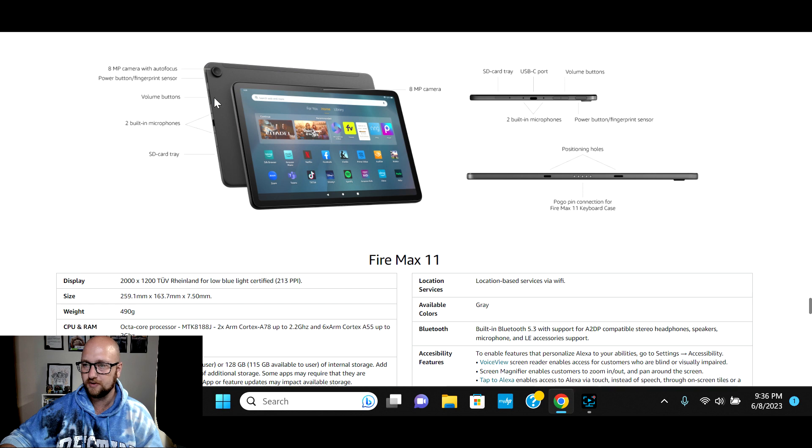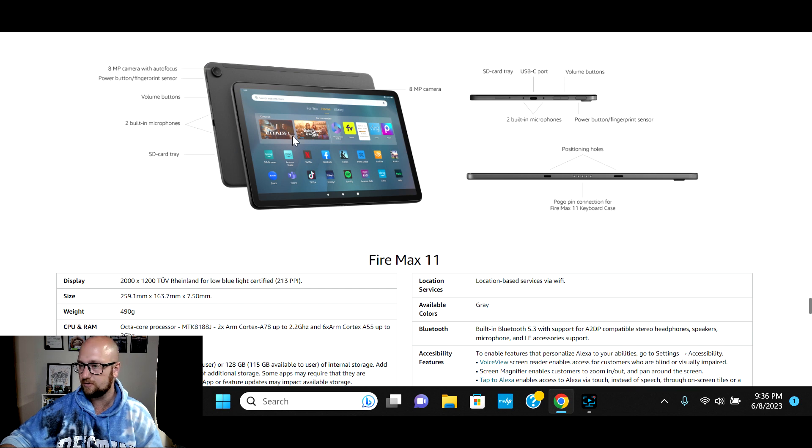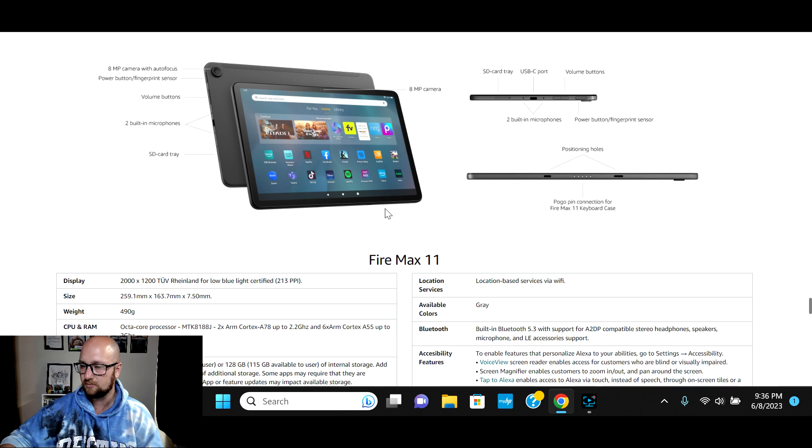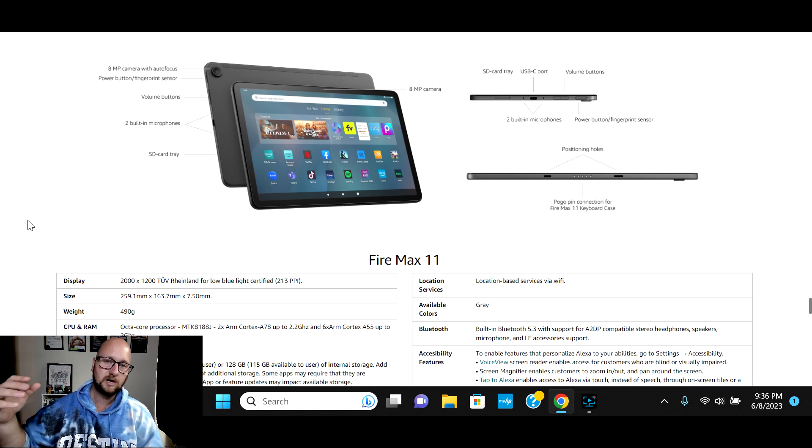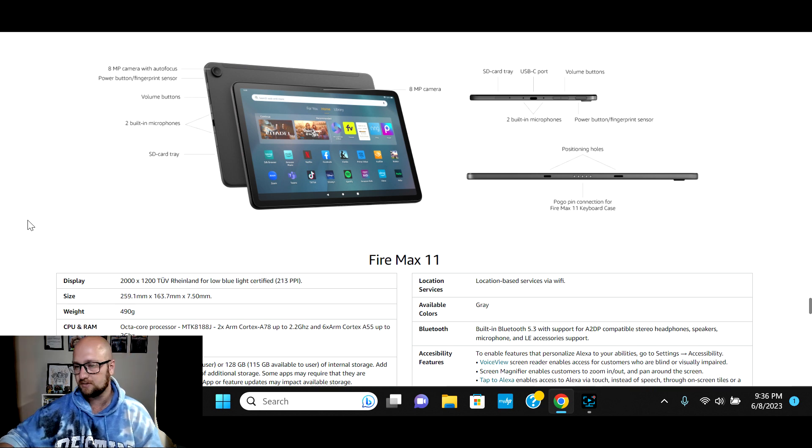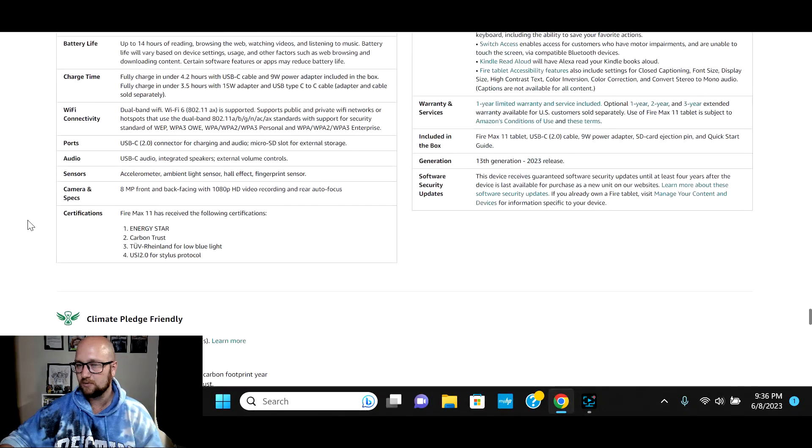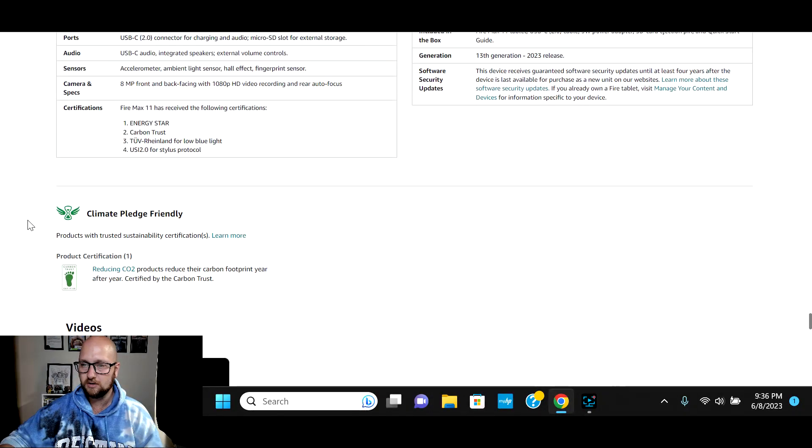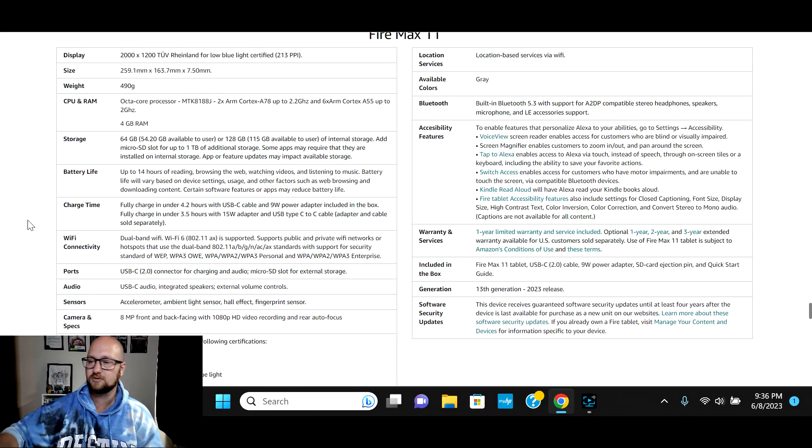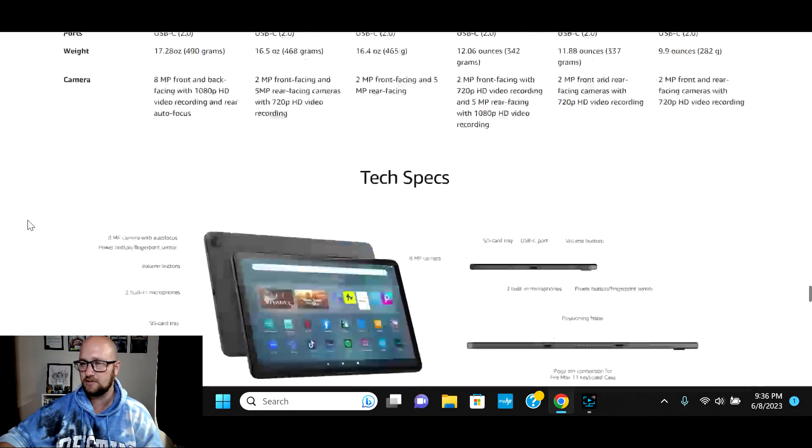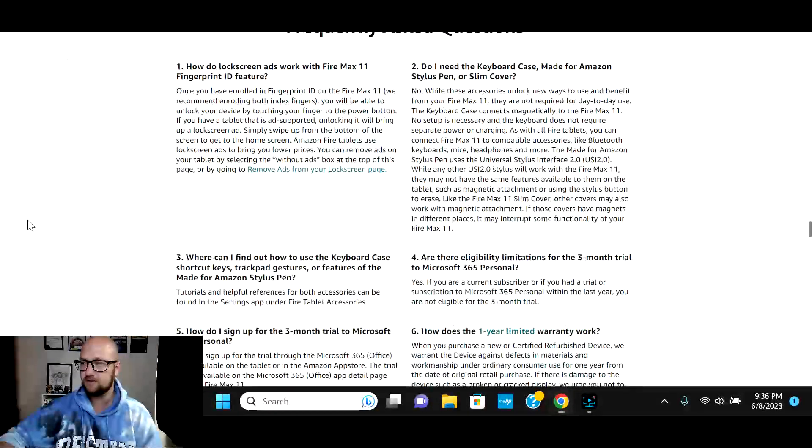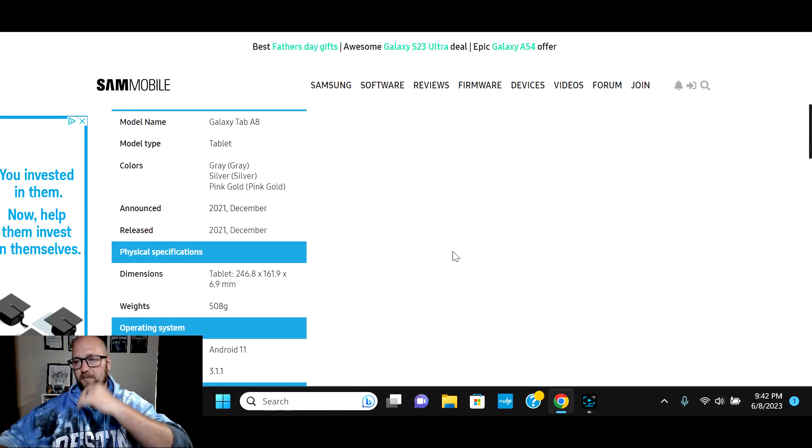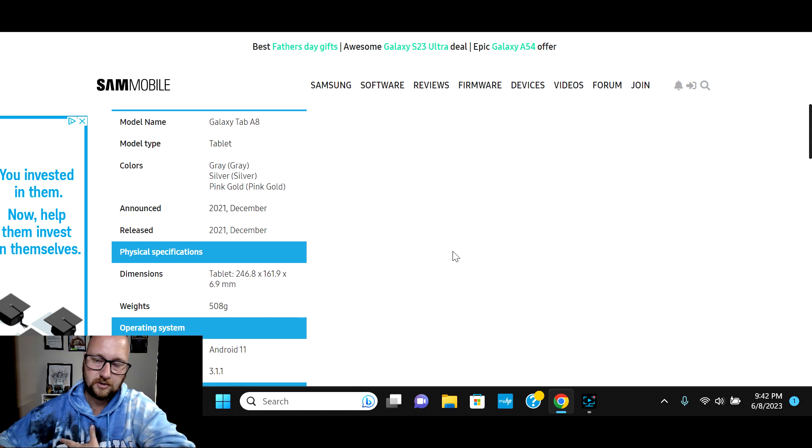Autofocus on the rear-facing camera, volume buttons, two built-in microphones, SD card slot, USB-C. And then it's got the positioning holes and the pogo pen that will connect to the keyboard case. So if you want to take a look at all of the specs for this one, check down to the description. I'll have a link to the FireMax 11.